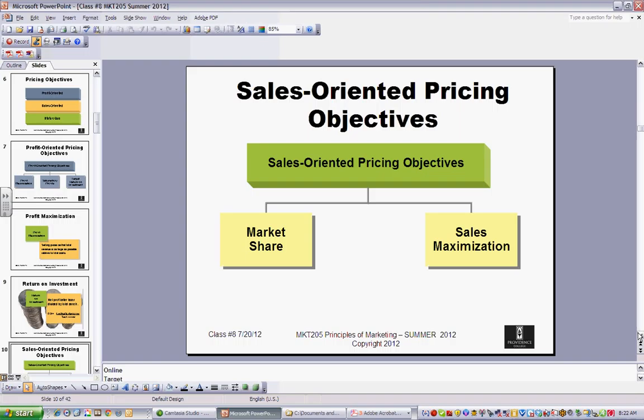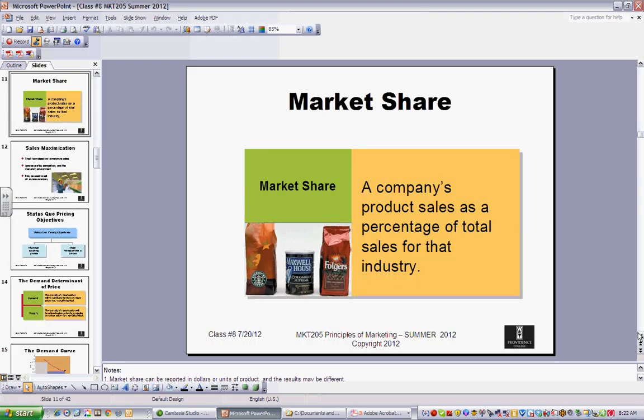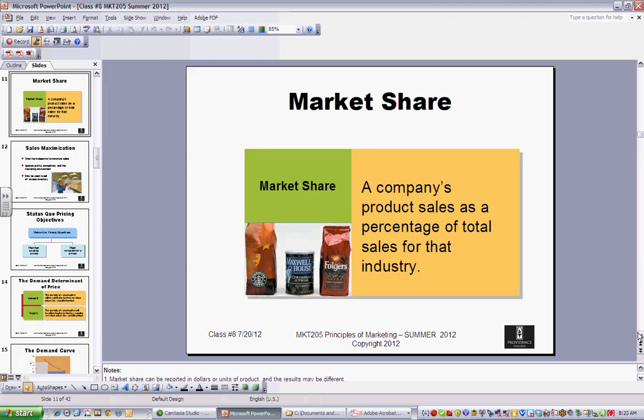If you're looking at sales-oriented objectives, it's about market share and sales maximization. Very often, what companies want to do when they first start out is to get as much revenue and market share as they can, and the profits hopefully follow after that. Market share is your percentage of total sales in the market — it's just that straightforward. There are different kinds of market share depending on whether you're talking about the total available market or the one you serve.